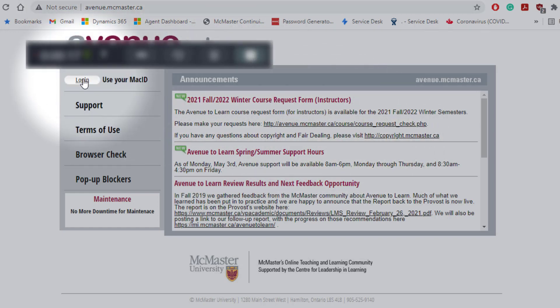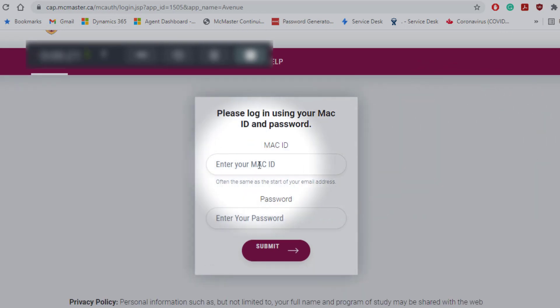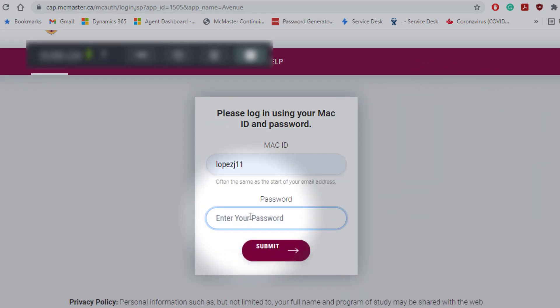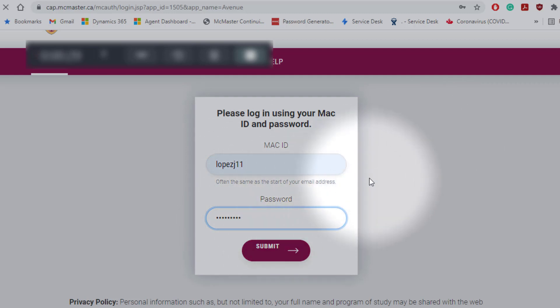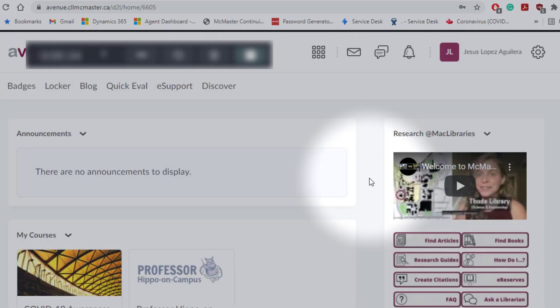To log in, click login and it will take you to the next page where you'll use your Mac ID and enter your password. Then it will take you to your home page.